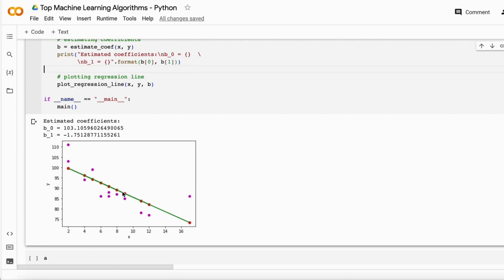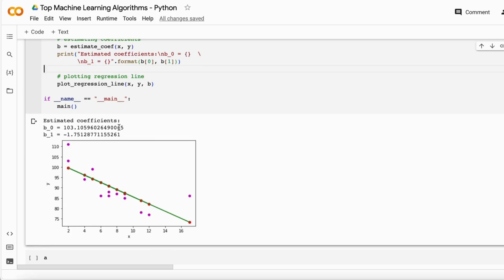The green line is our regression line, the purple points are our actual data points, and the red points are our predicted data points. As you can see, b0 is 103, which means the line passes through 103 on the Y-axis — that is the intercept. Our b1 is minus 1, so our slope is in the negative direction, which is why the line goes downward.